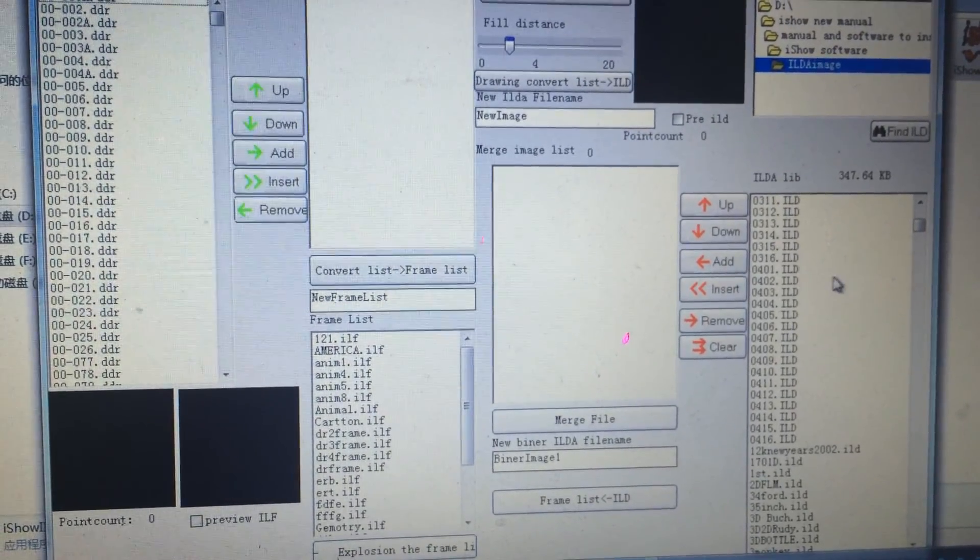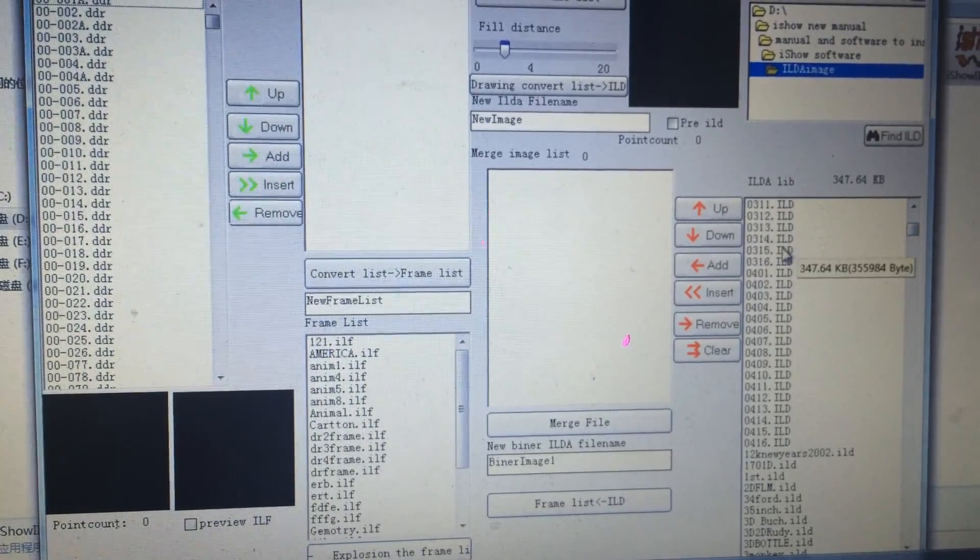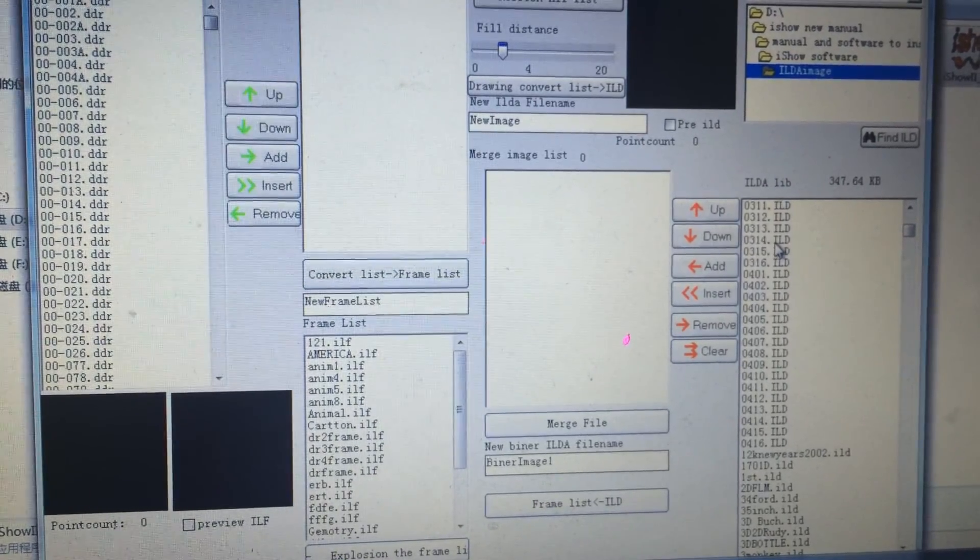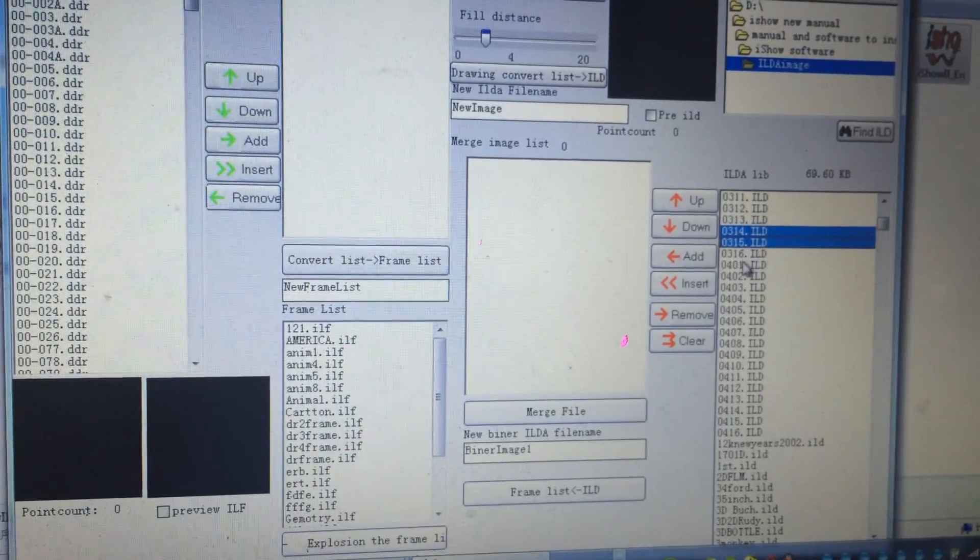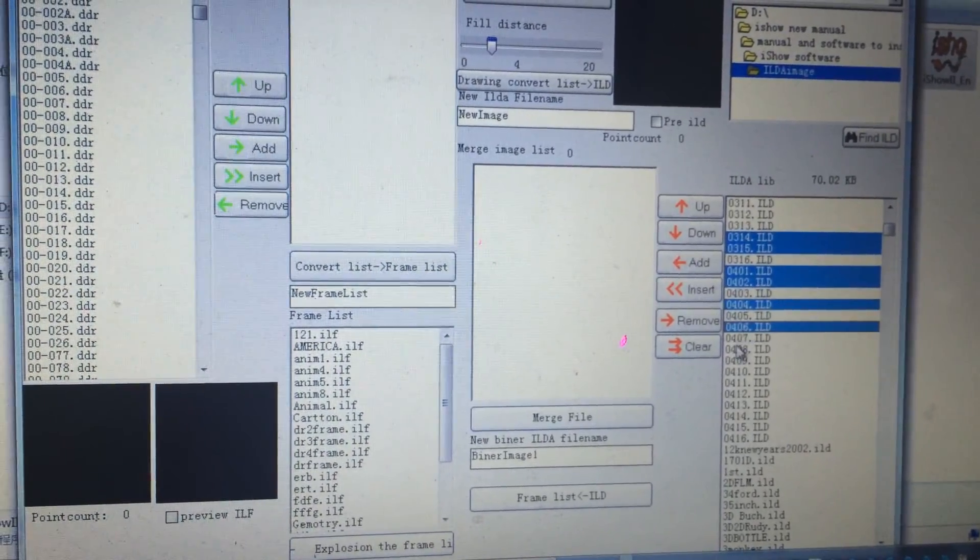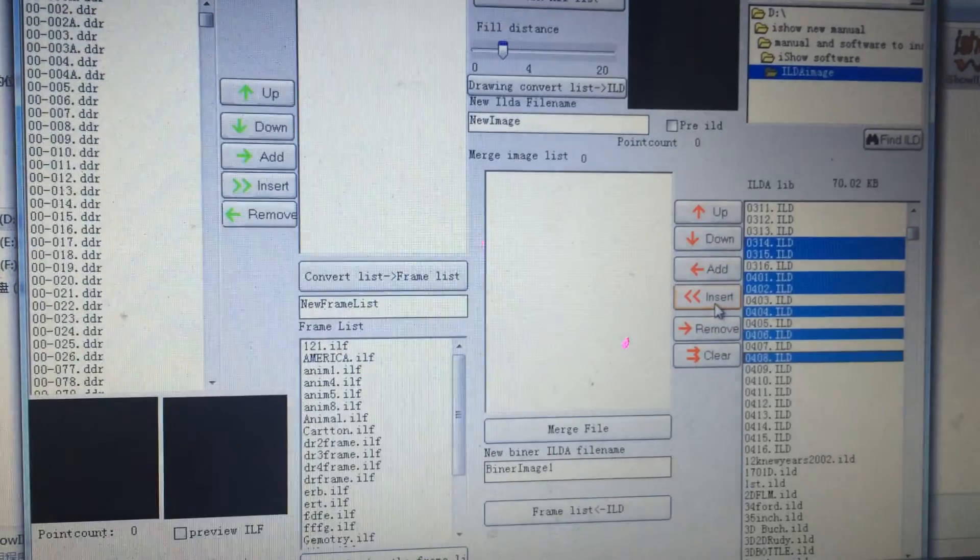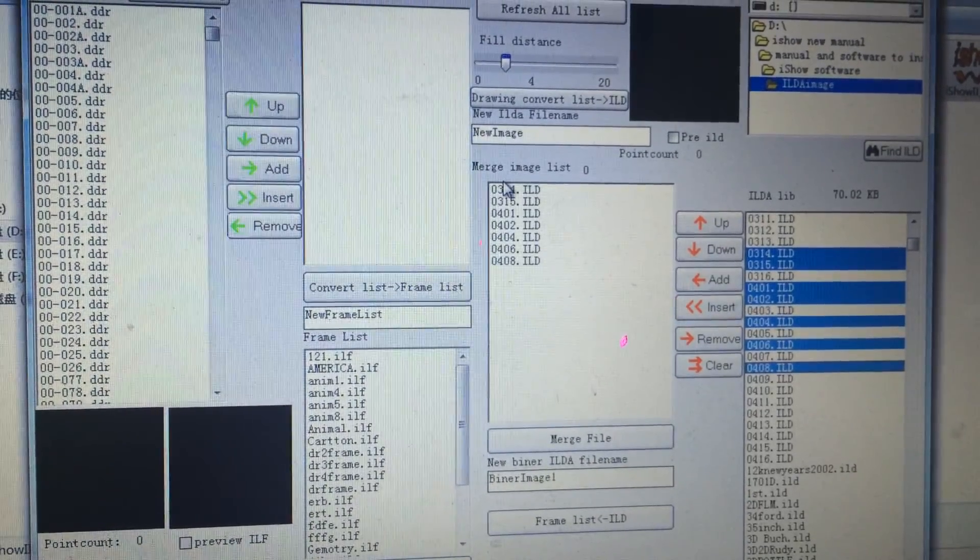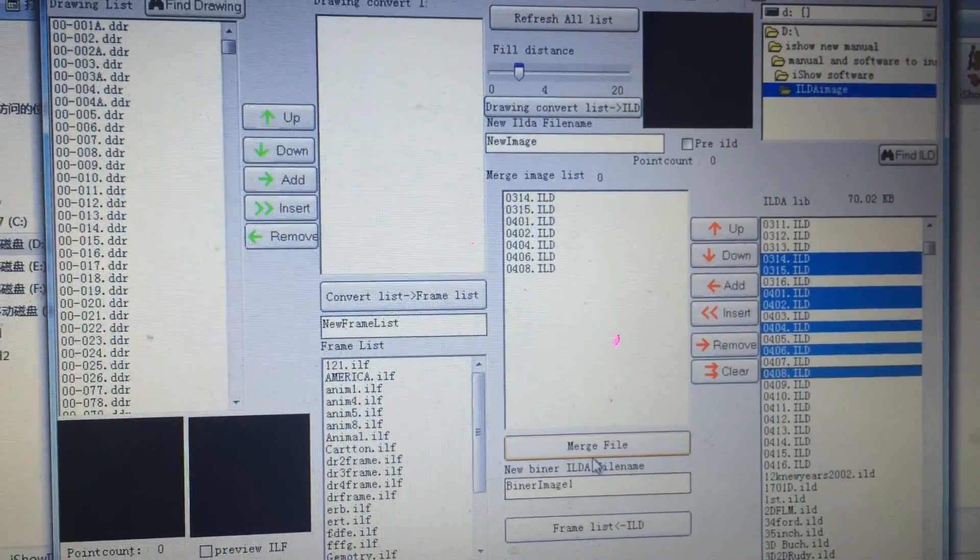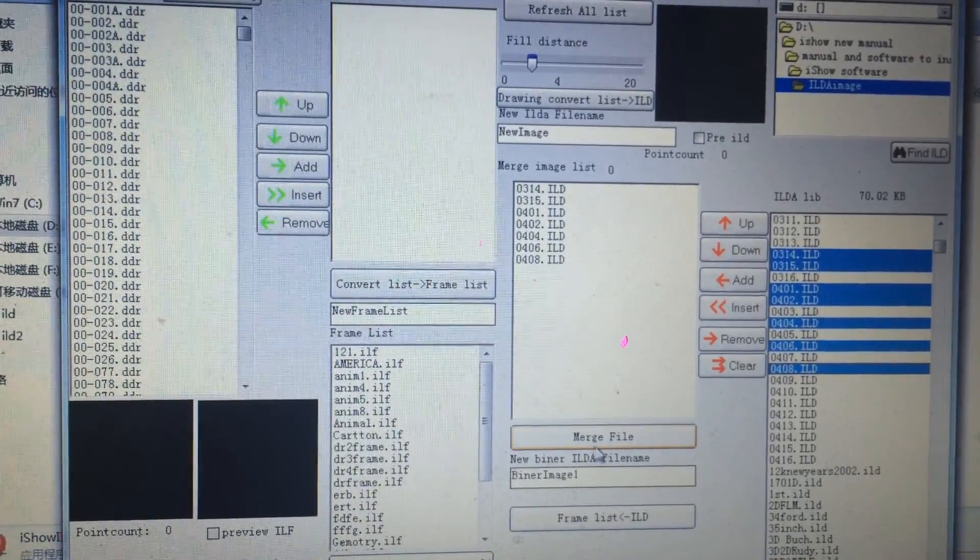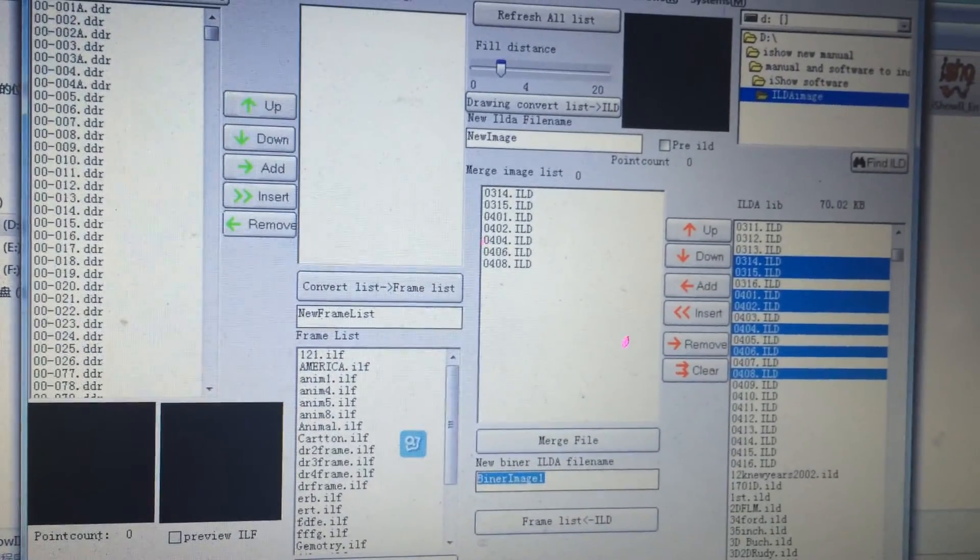Then you choose the programs you like, then insert, then I'll put here. Then here they are - merge file. You make a name.